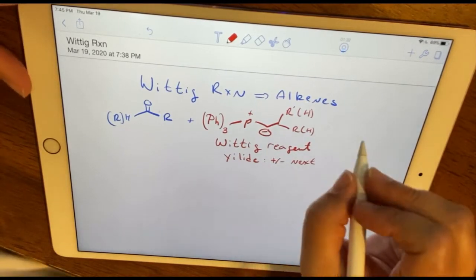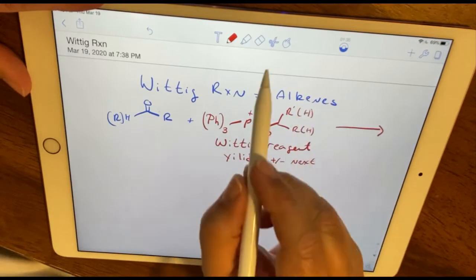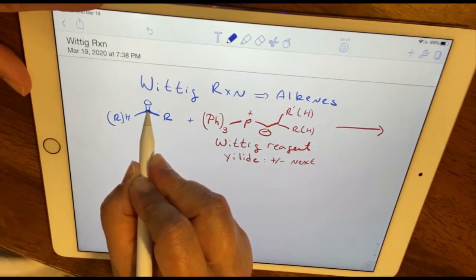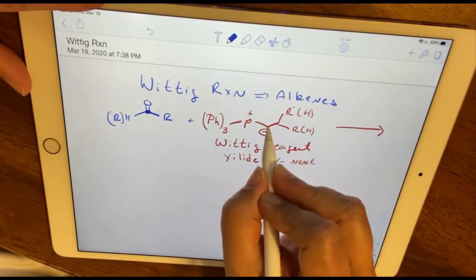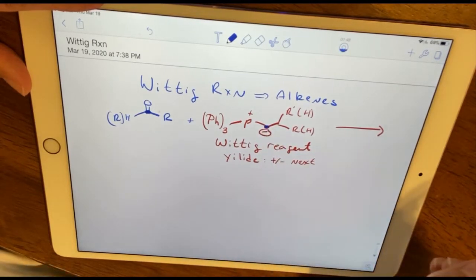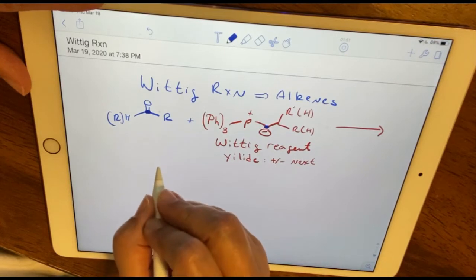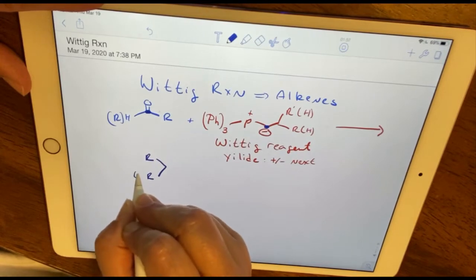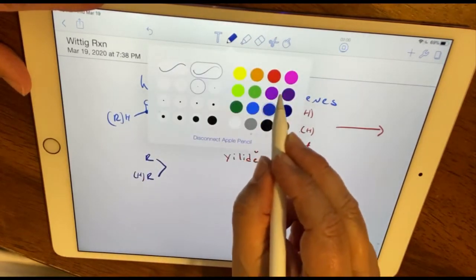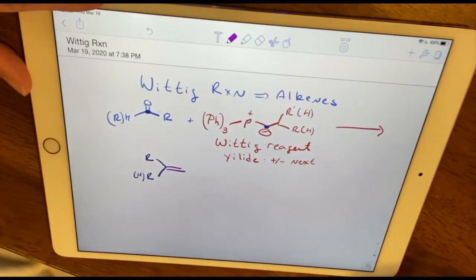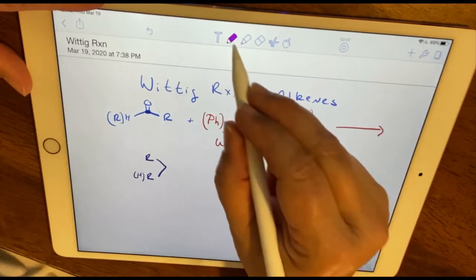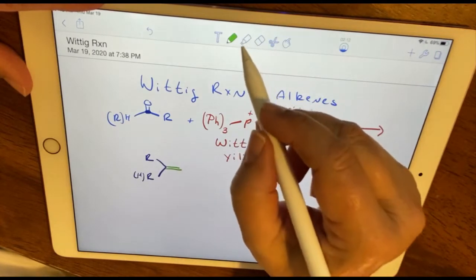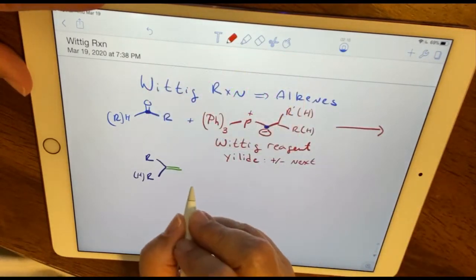All atoms have octets in the ylide — that's just a bit of additional nomenclature. The product of this reaction forms when the carbonyl carbon acts as an electrophile and the negatively charged carbon atom acts as a nucleophile, forming a new double bond between the carbonyl compound and the ylide.